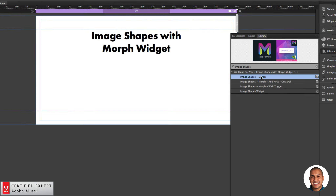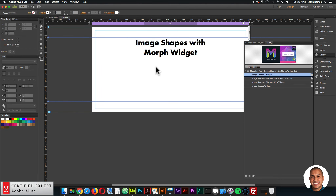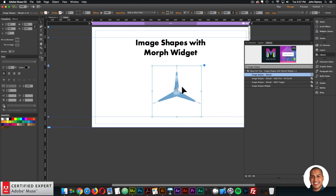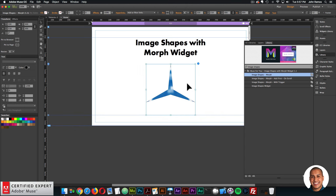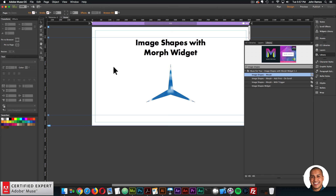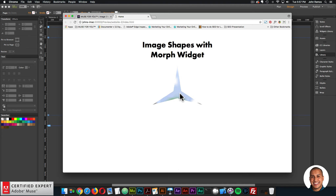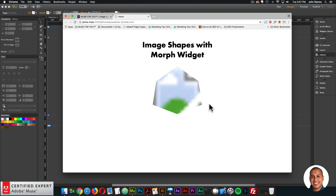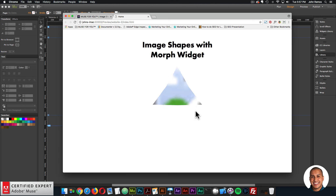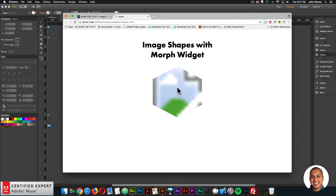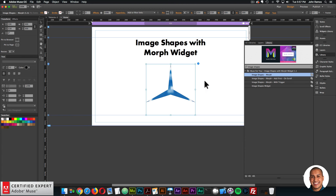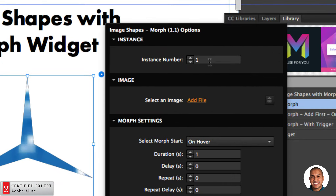I'll start with the Image Shapes Morph — click, hold, drag, and place into Adobe Muse. Right away, as soon as you drag and drop into Adobe Muse, you can preview the page in the browser and when you hover it immediately morphs. In the background it doesn't have an image yet, but the morph does occur as soon as you drag and drop. I'll go over the widget options.